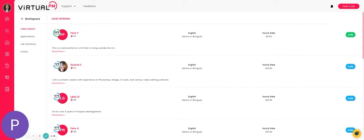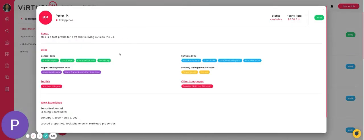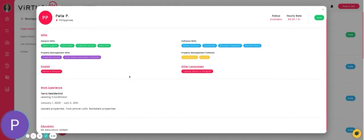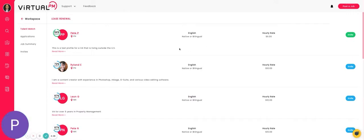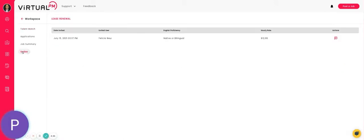Click on the virtual assistant card and their resume card will pop out. You can invite them by clicking the invite button to the job or simply close the card. Anybody you invite to the job will show in the invites tab.